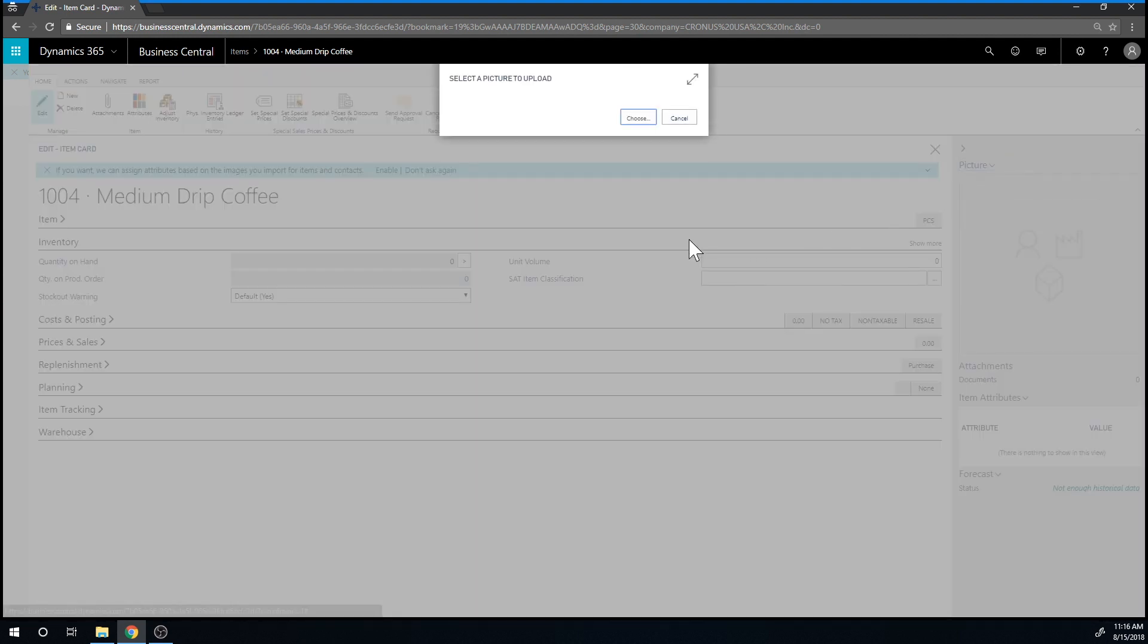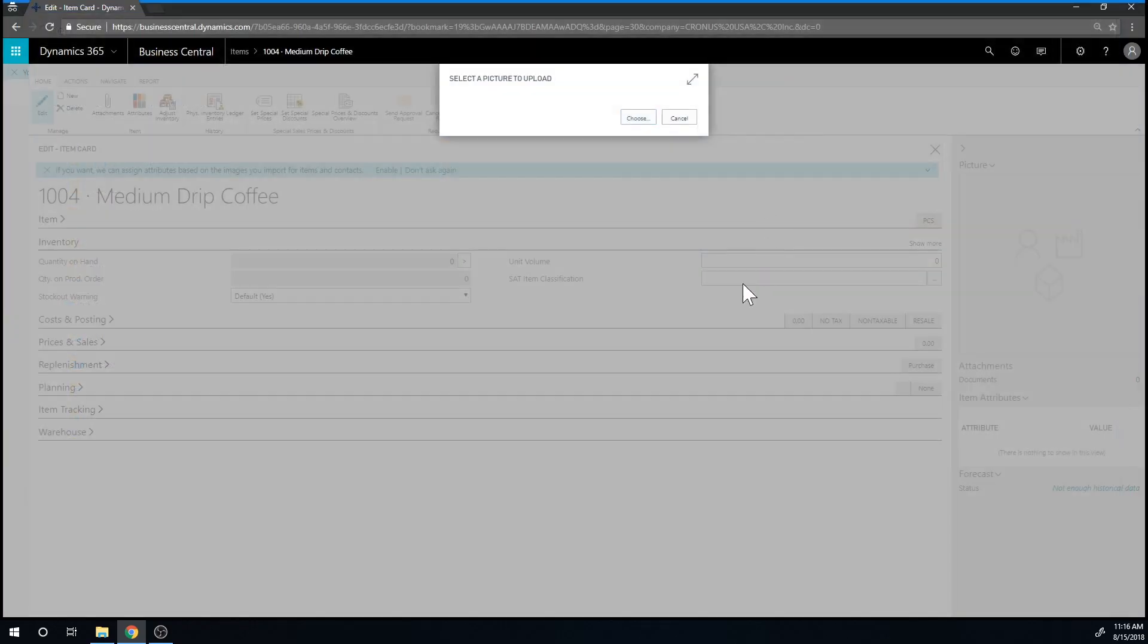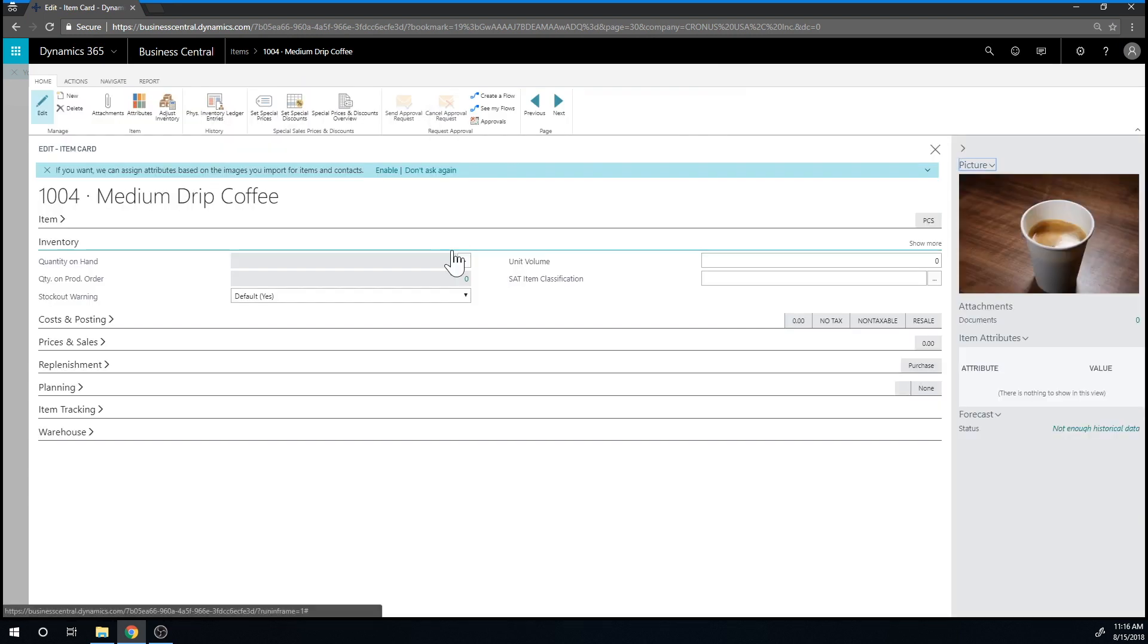So I'm going to import a picture and here we have our drip coffee and now it loads up. So we've created the first thing.